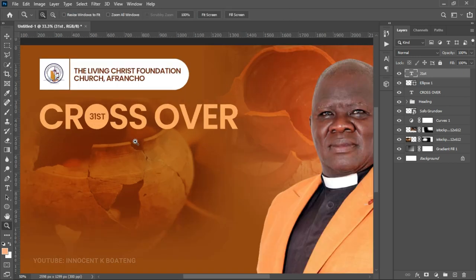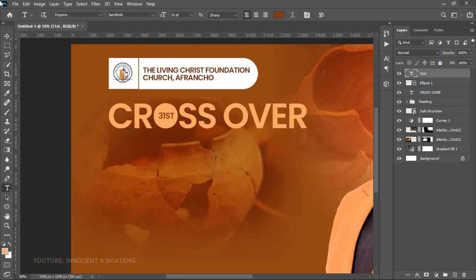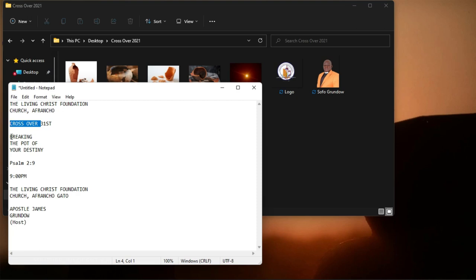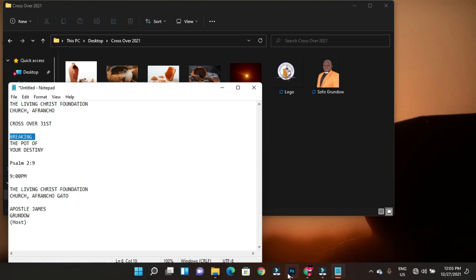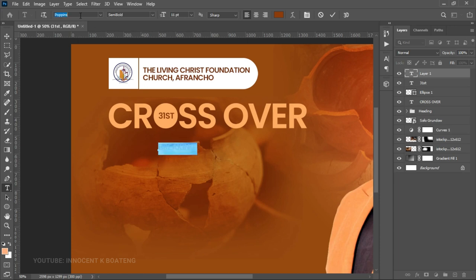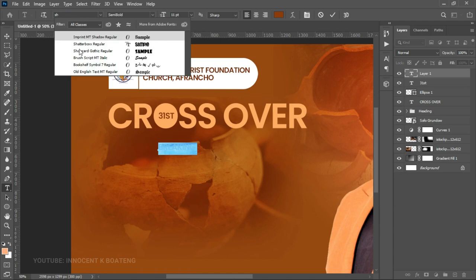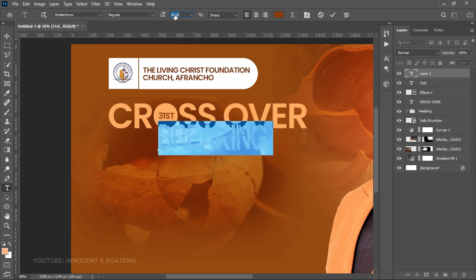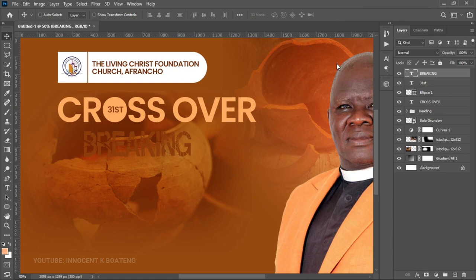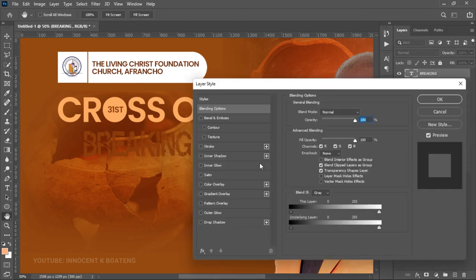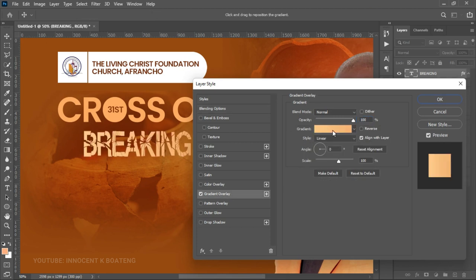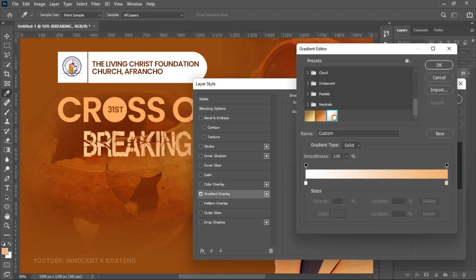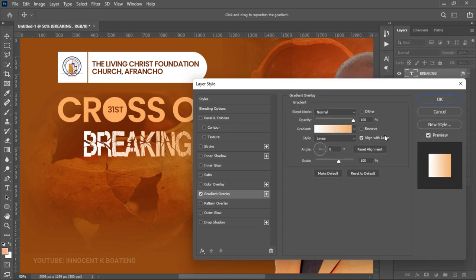The next thing is to add the main heading or theme. Type 'Breaking', go to the blending options, and add a Gradient Overlay. Select the gradient in the gradient box — scroll down to find the gradient we'll use. Click OK when done.